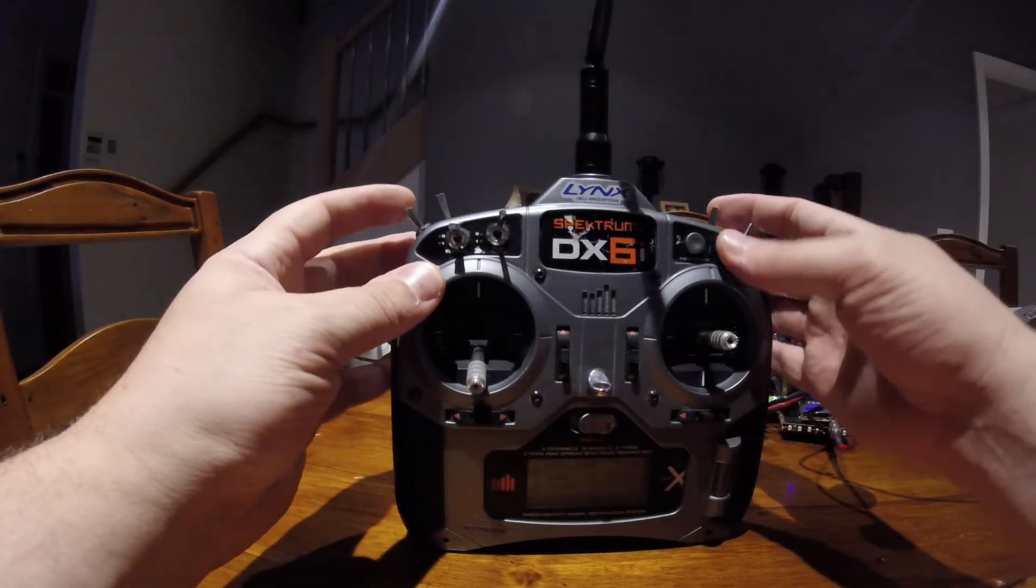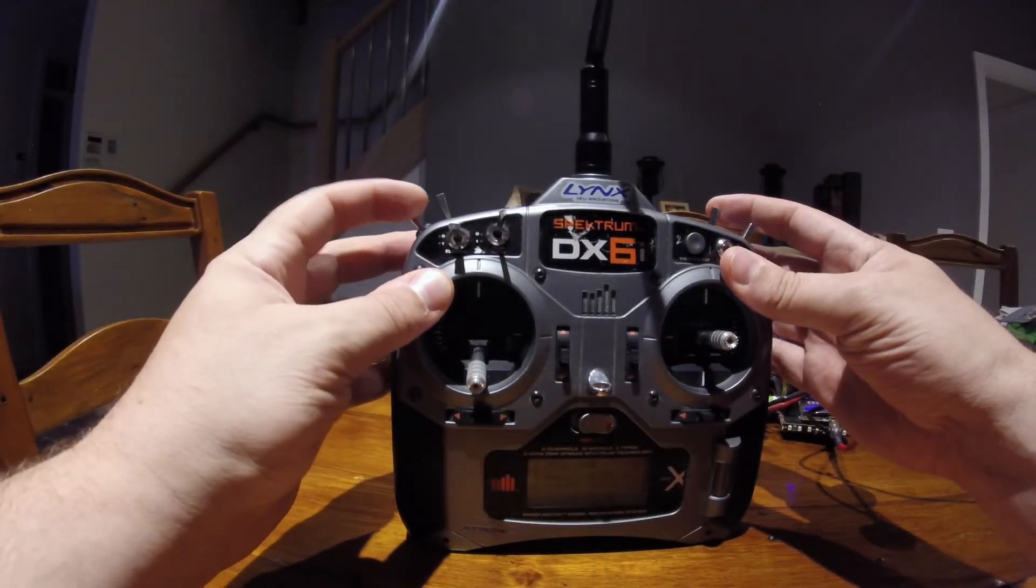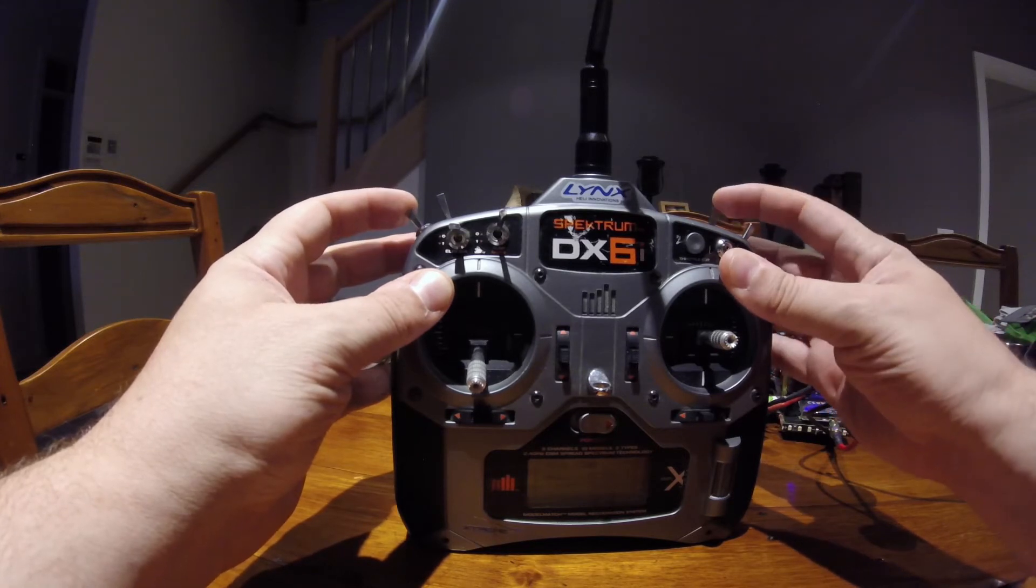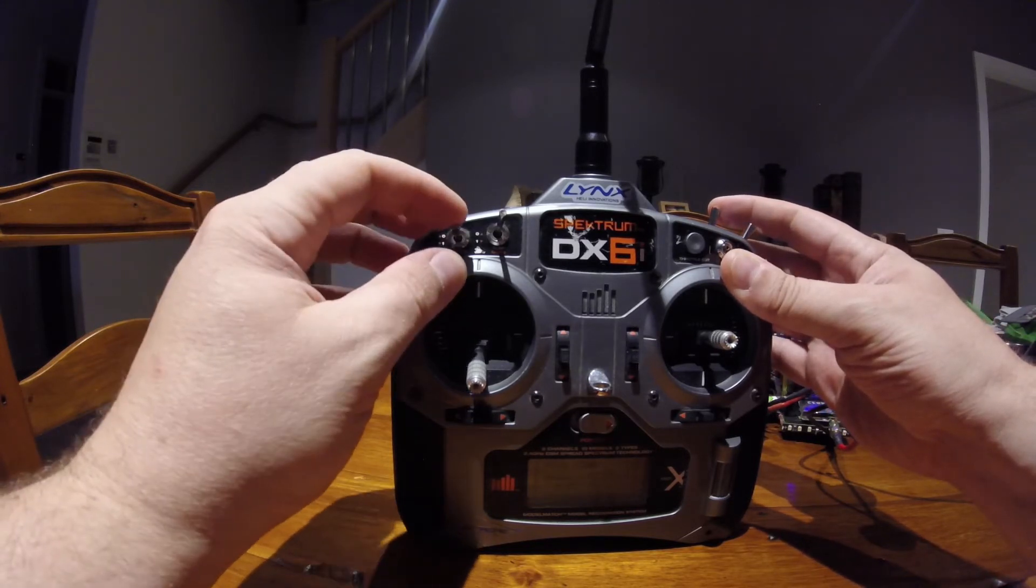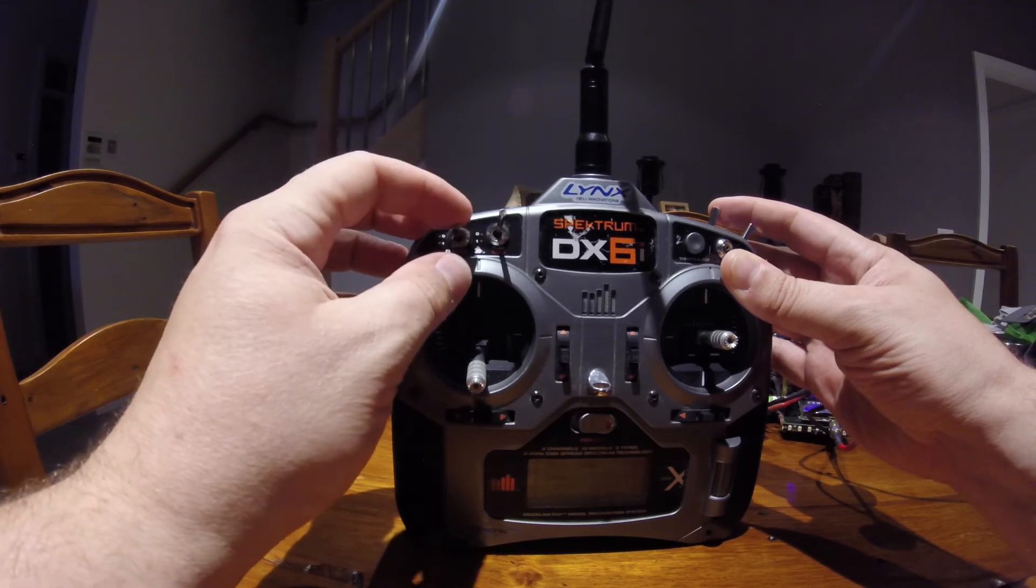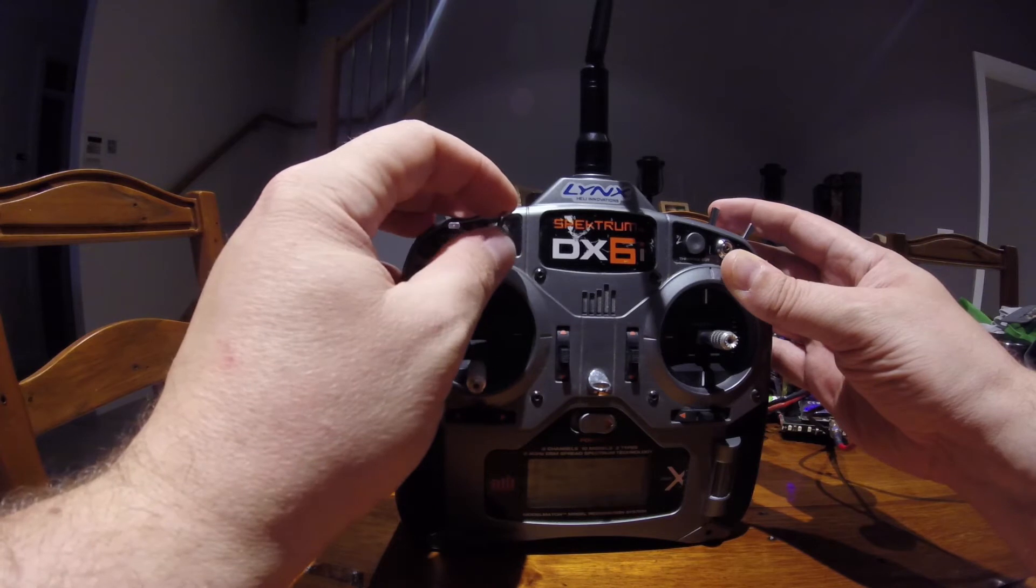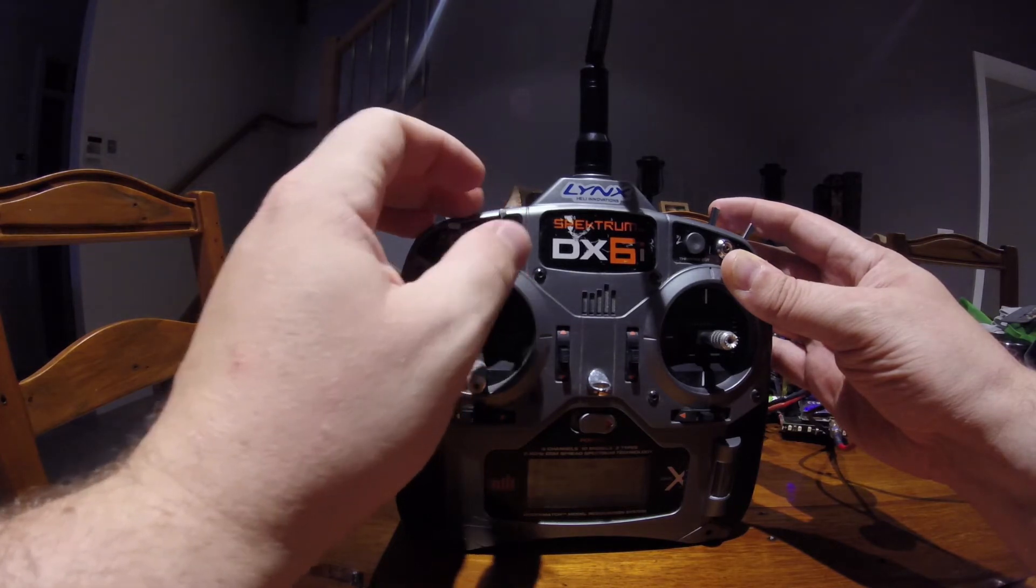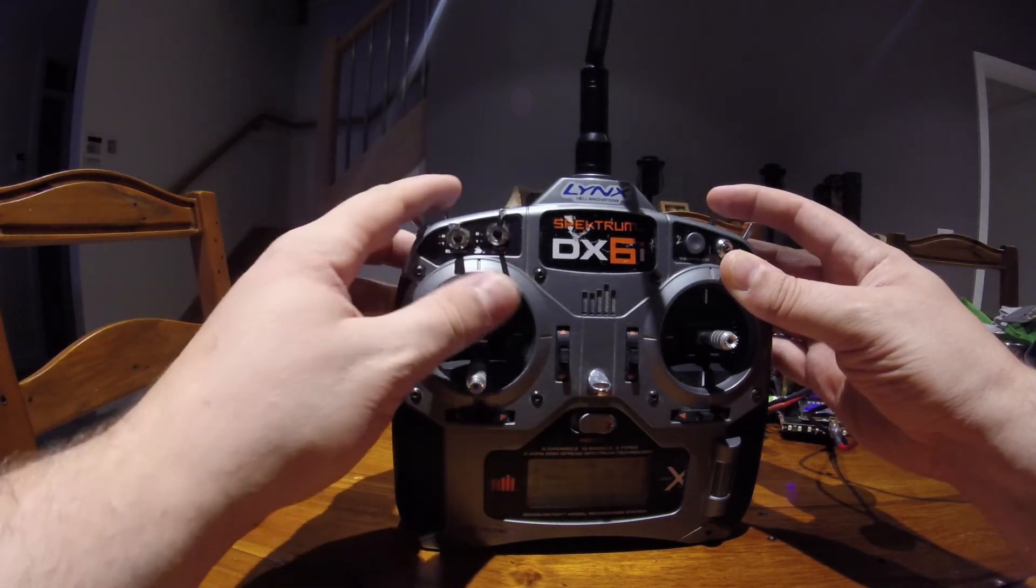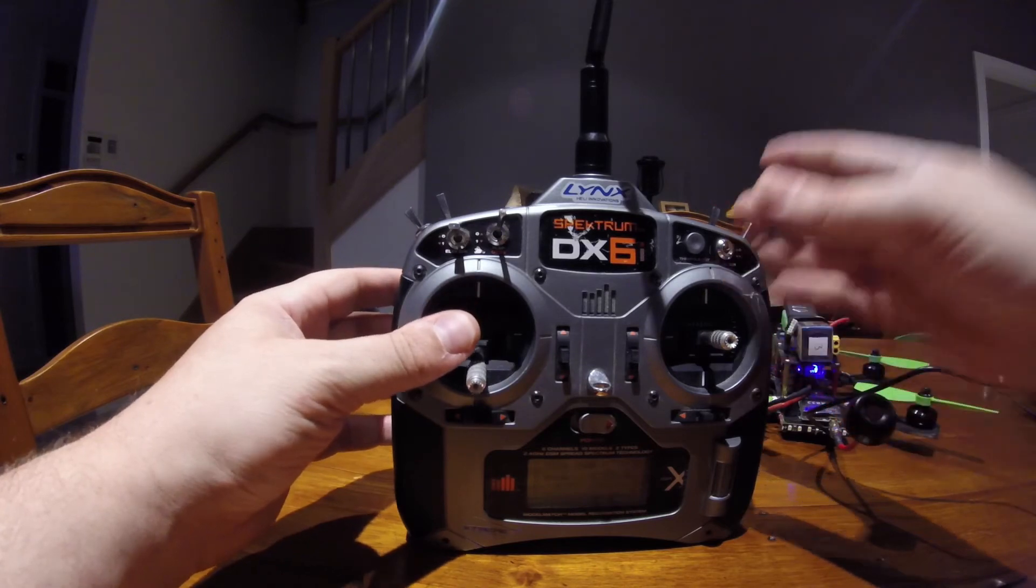What we're actually doing is combining the flight mode switch and the throttle hold switch to create a three position switch and putting a mixer on the dual rate switch for elevator to do the buzzer and have the arm and disarm switch on the flaps. So using just the six channels, you can control all of the different features.